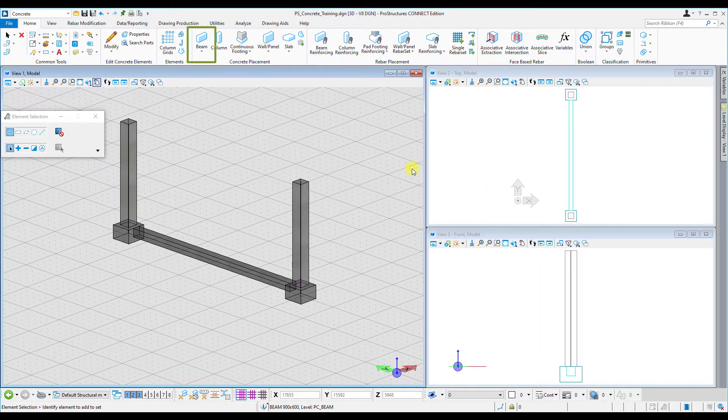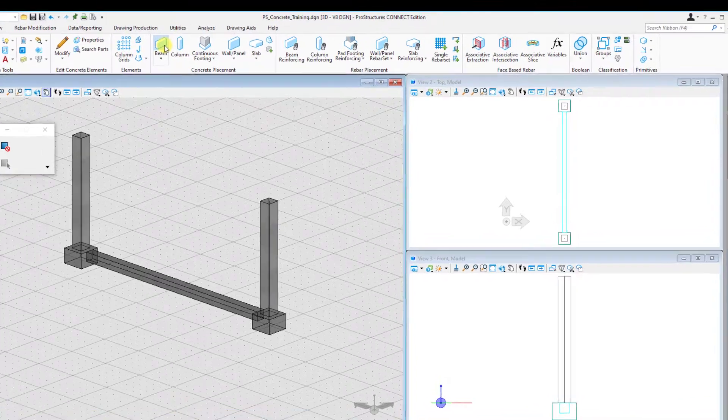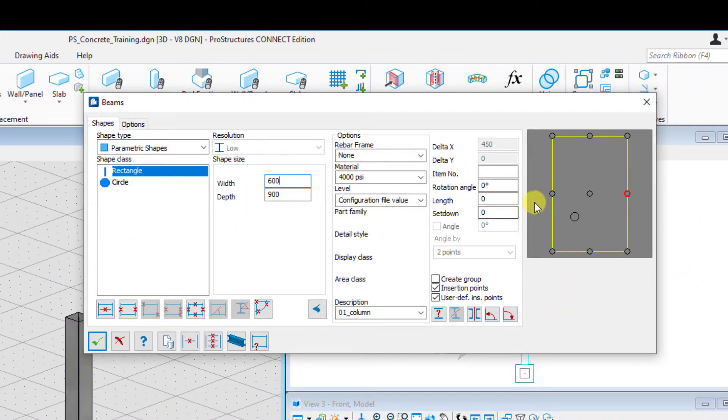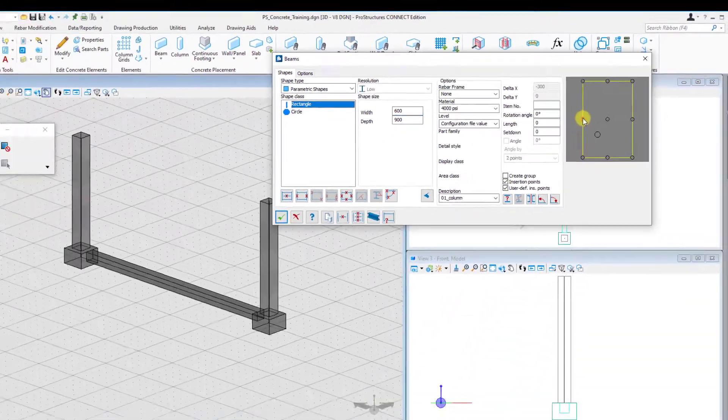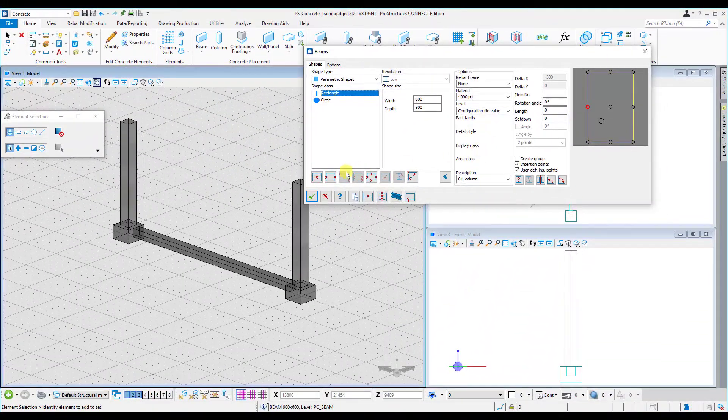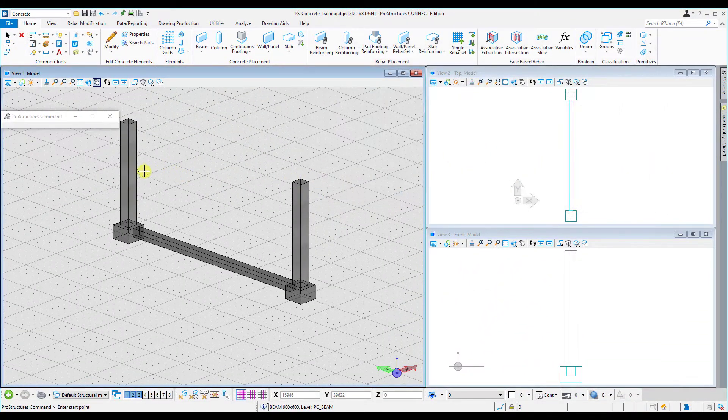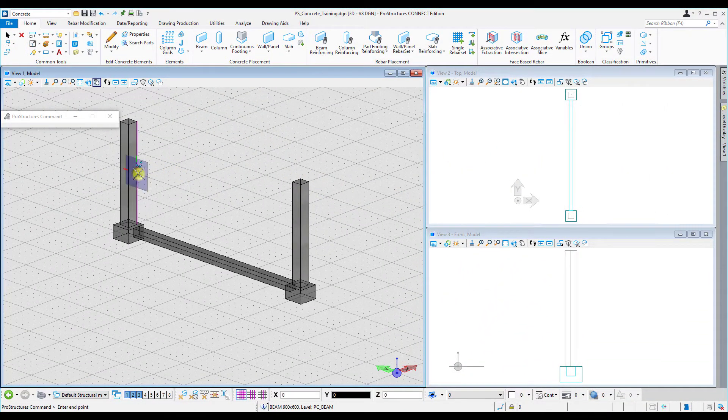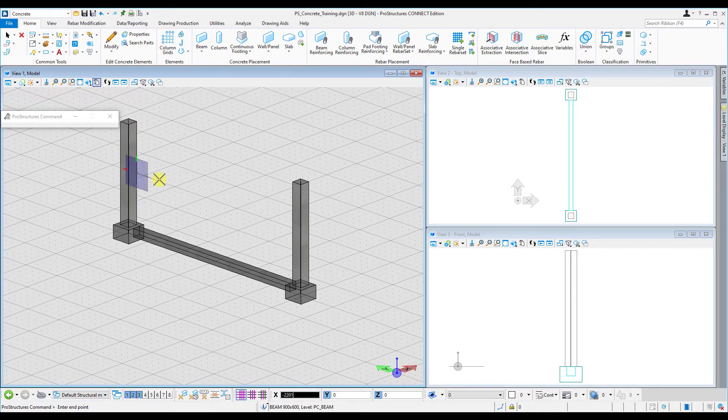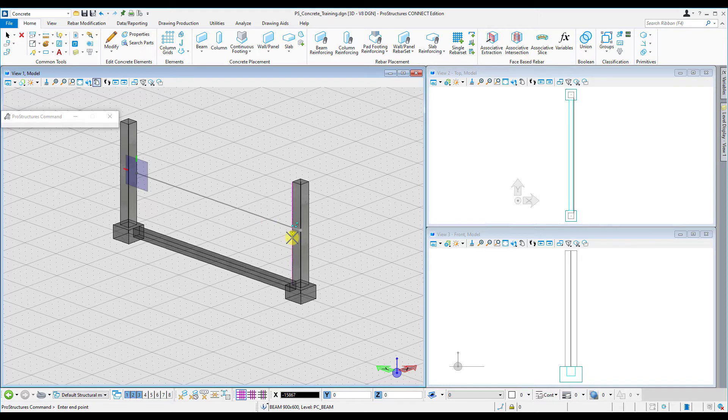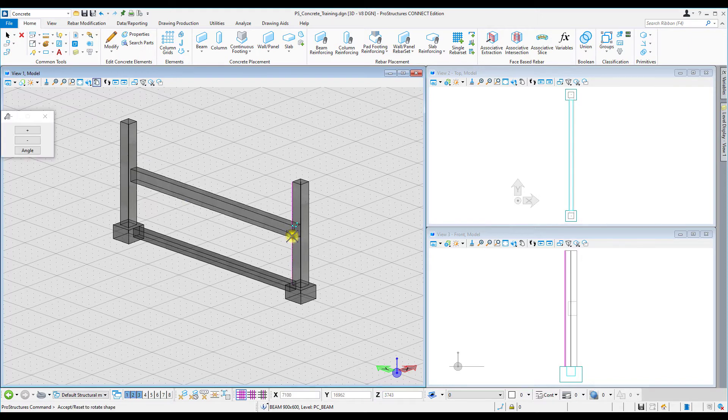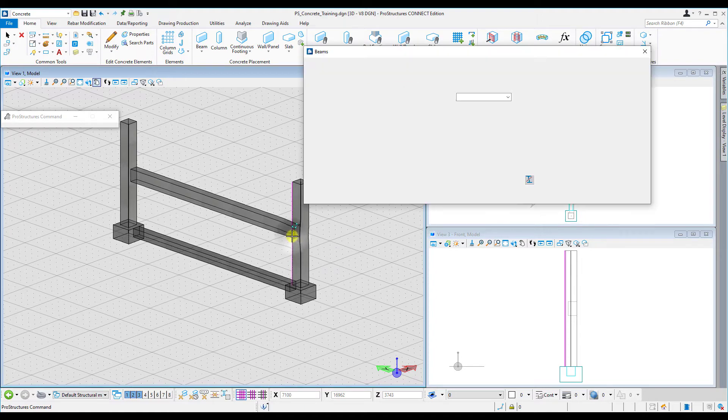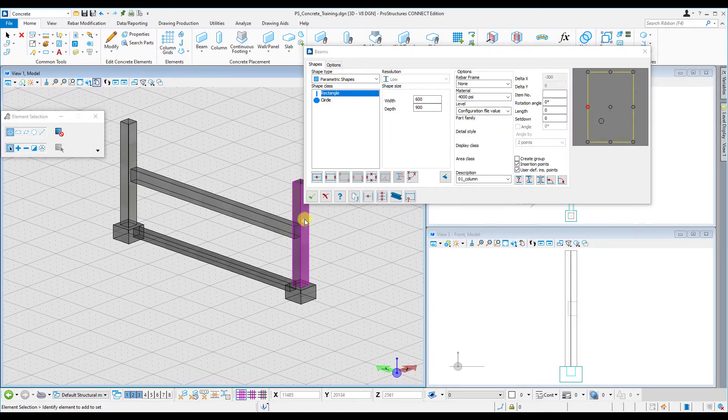The next step is to place a beam on the center point of those columns. Similarly, go through the dimensions options. Select placement with two lines, select the center point, drag it across, press enter and confirm that input. So now we've got our beam placed, but you'll note that it's slightly off centered.